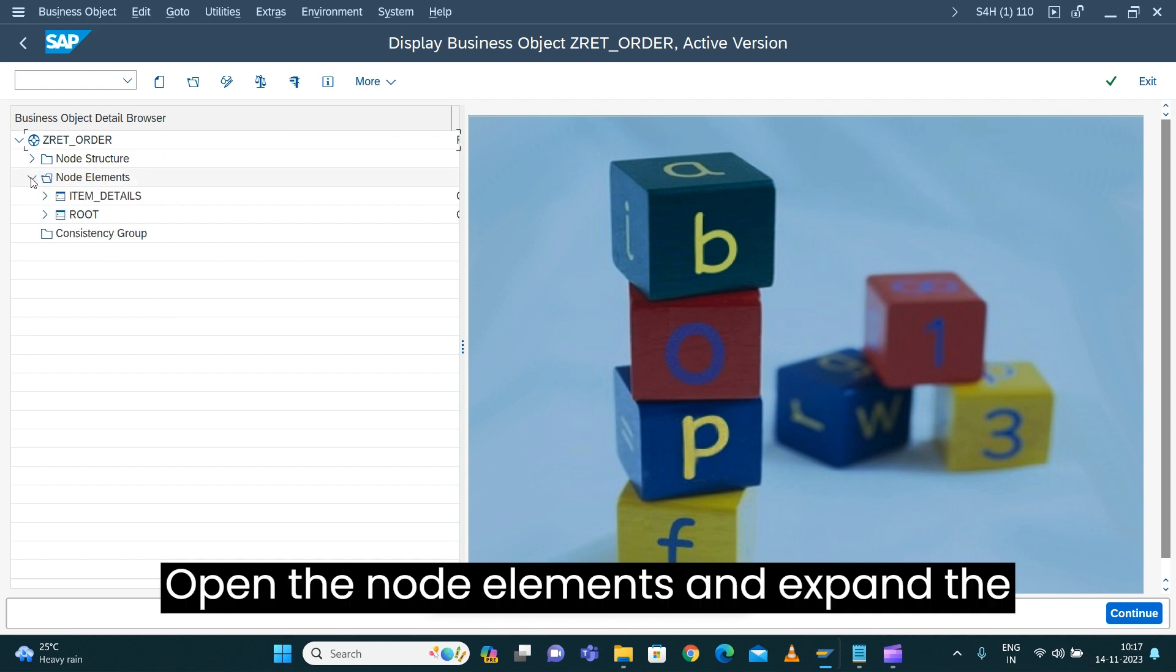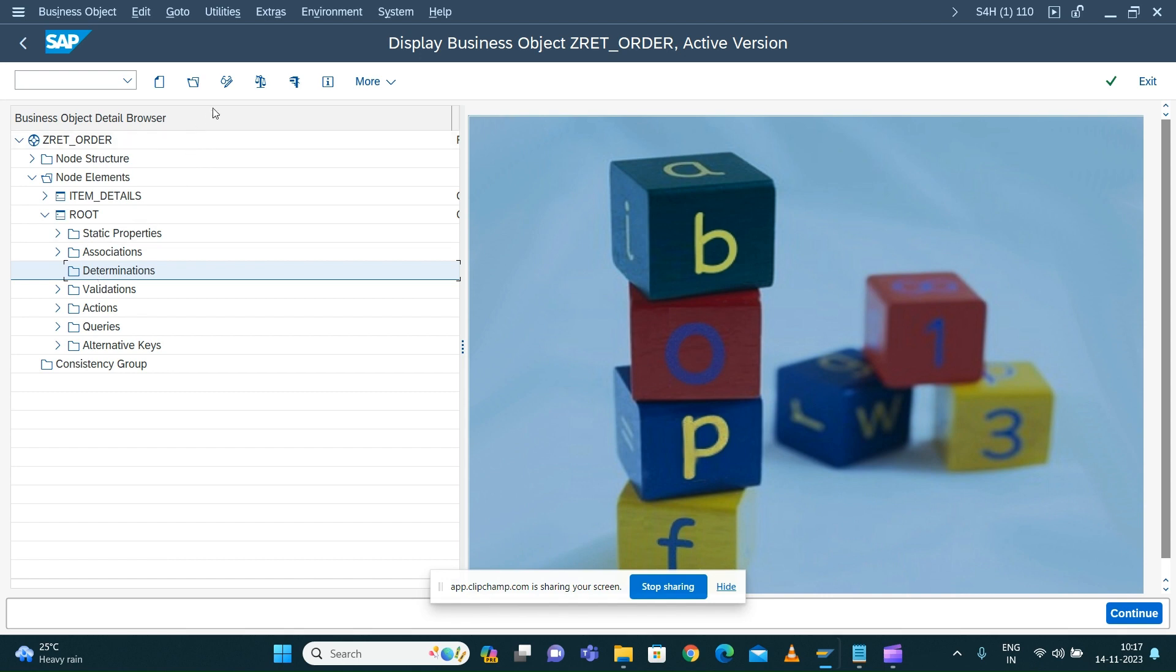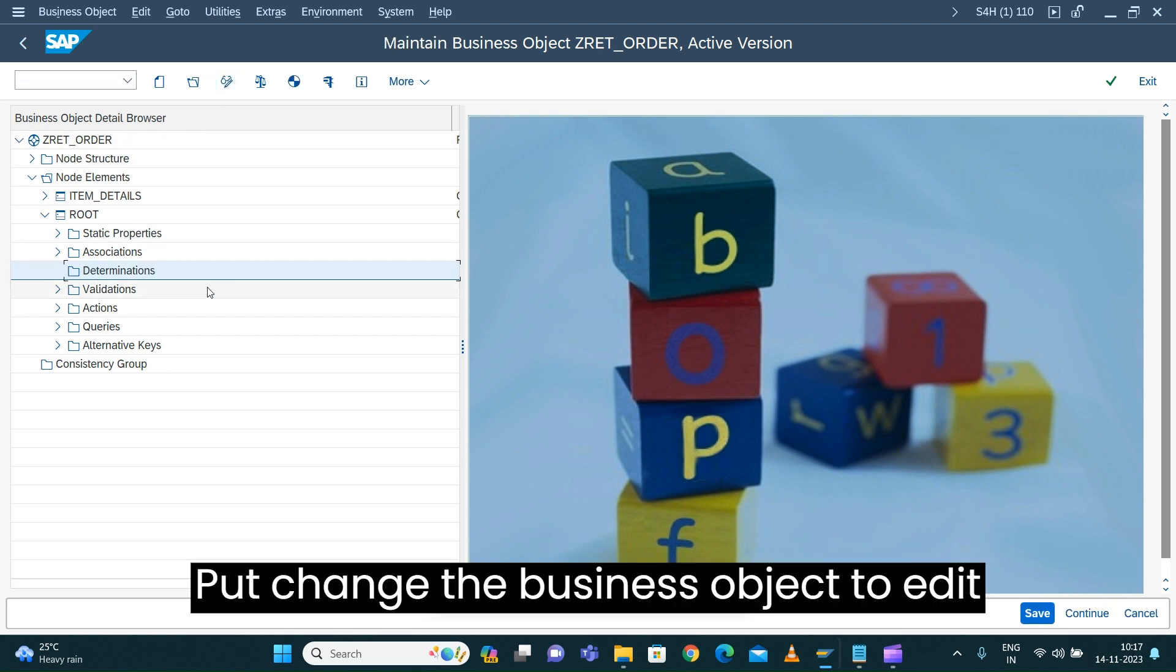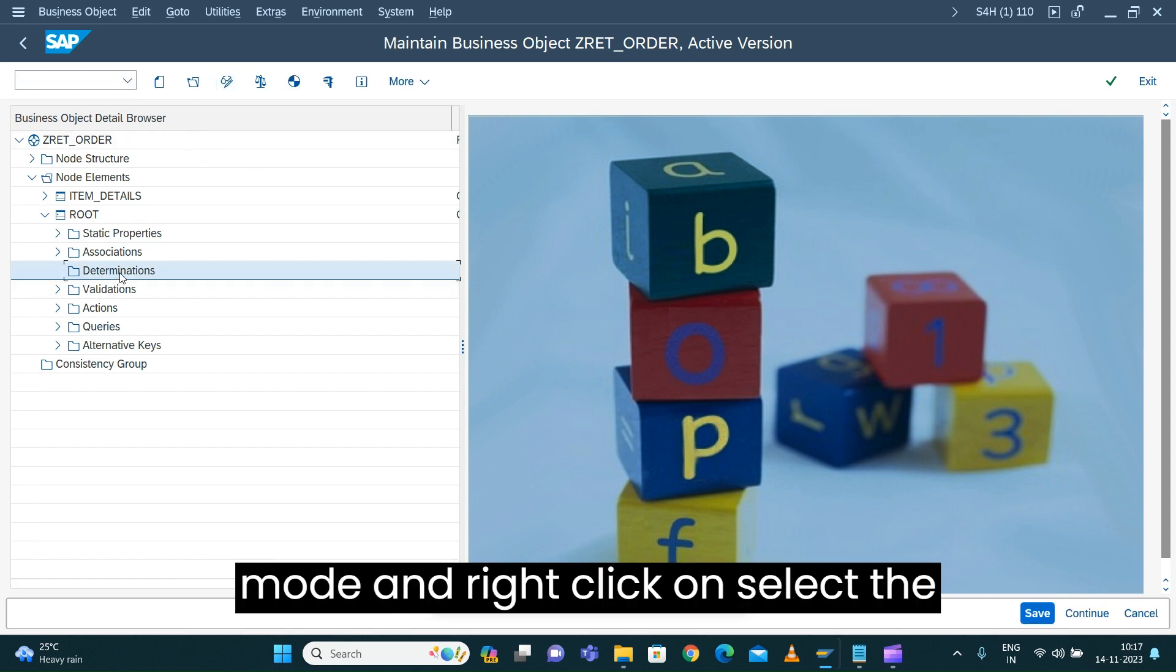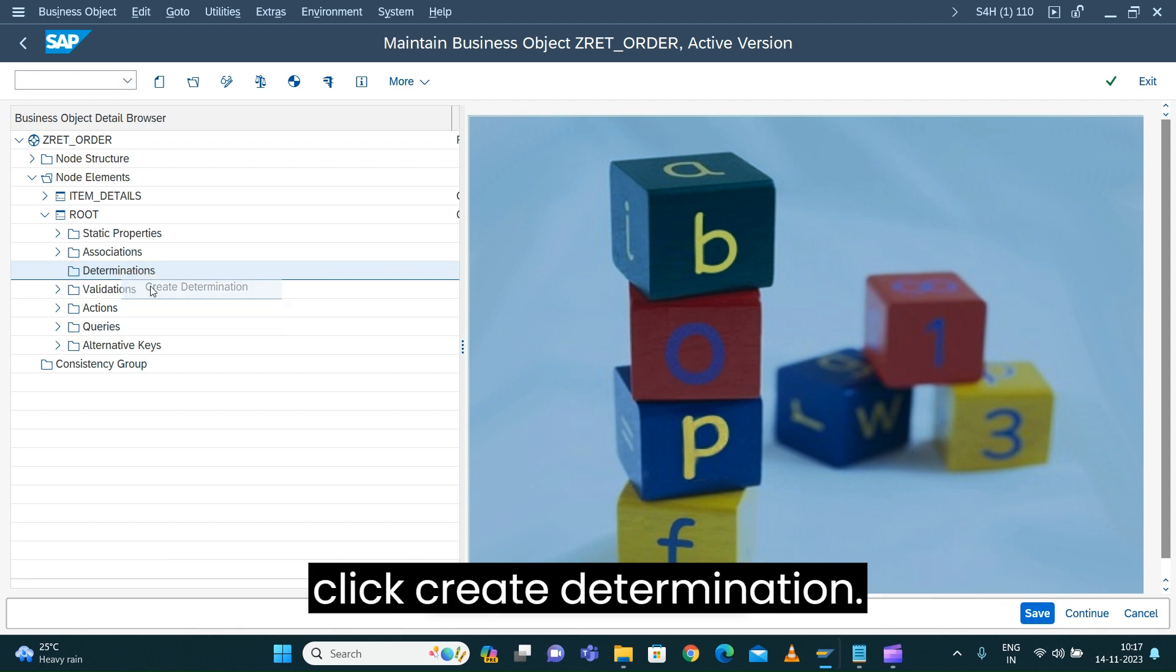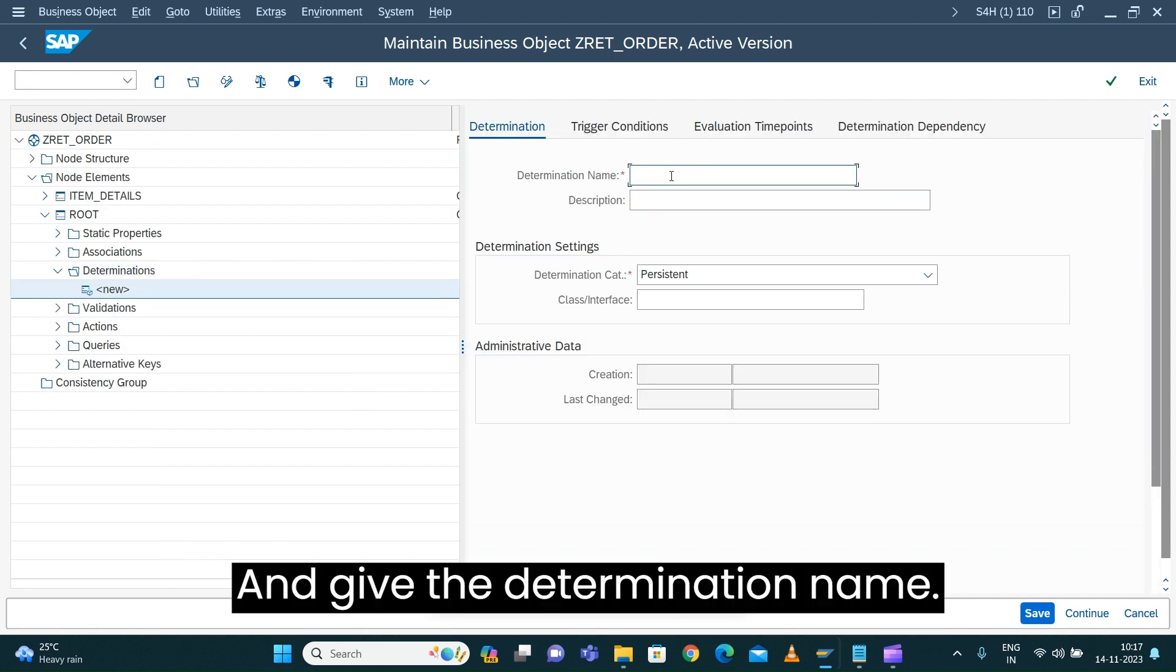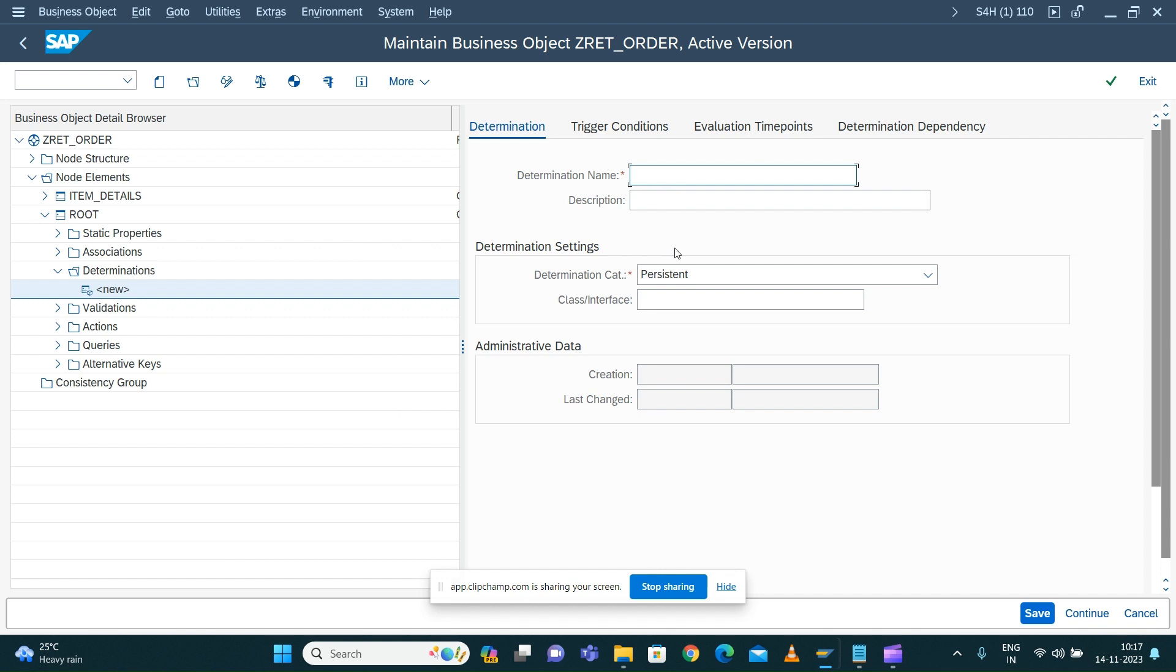Open the node elements and expand the root node. Change the business object to edit mode and right-click, select the determination as a node element. Right-click create determination and give the determination name.